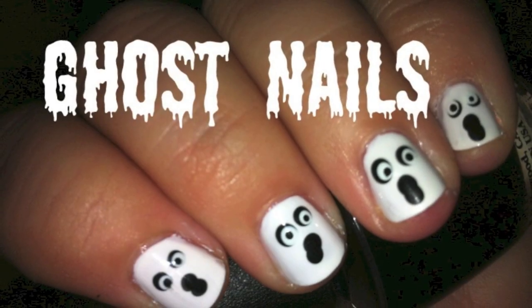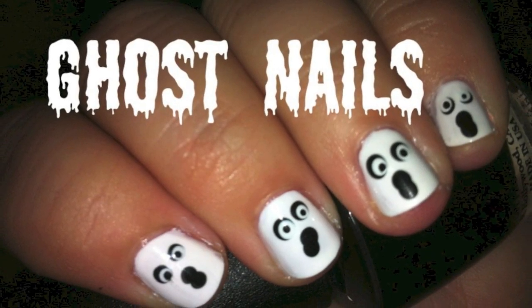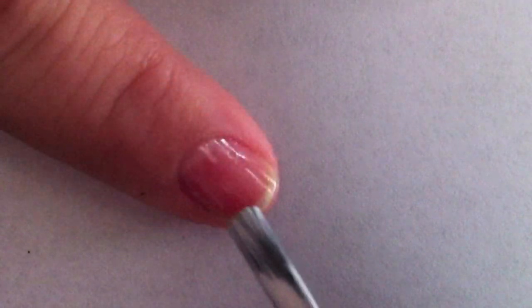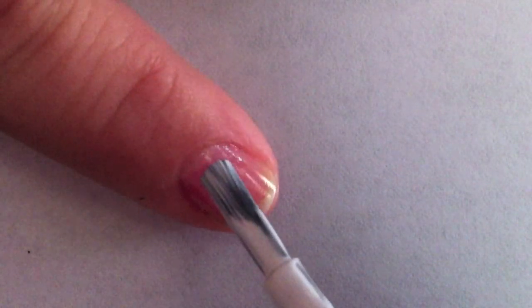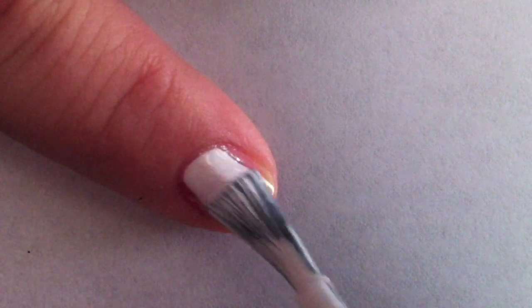Today I'm teaching you how to make ghost nails. Start with a clean dry nail and add a base coat to protect it. Paint your nails with a white nail polish.